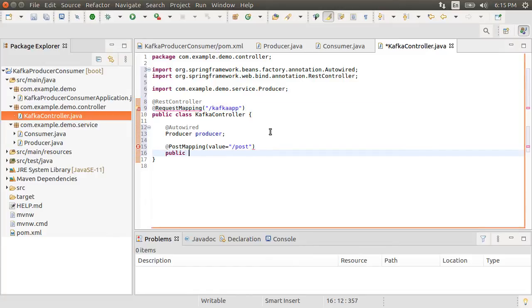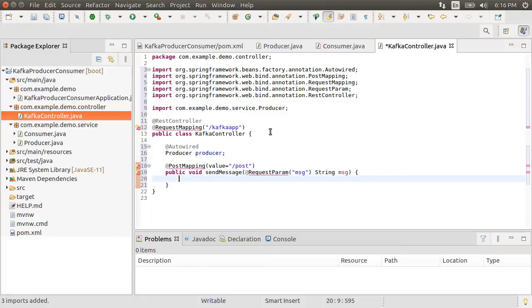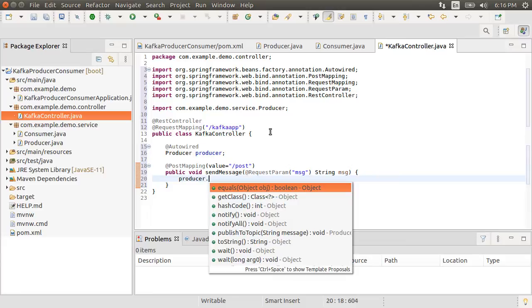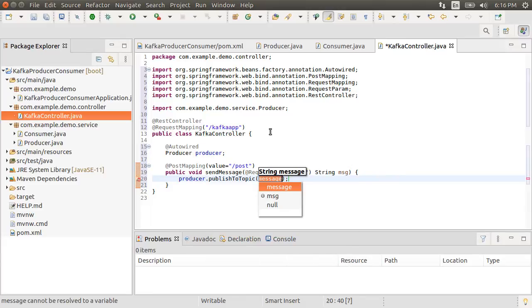First let's do a request mapping to Kafka app for the main controller. Let's create a method send message, which takes in a request param message, which is of type string message. Inside let's call producer.publishToTopic method, which takes in a message to be published.